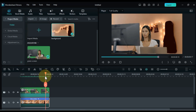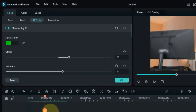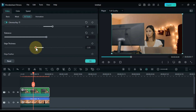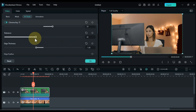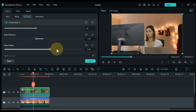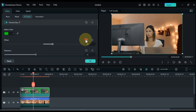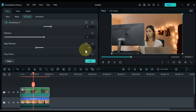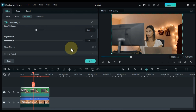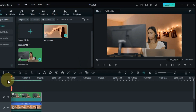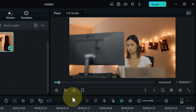If the green screen background isn't entirely removed, adjust the Chroma Key settings by setting the offset, edge thickness, tolerance, and edge feather to achieve better results. Preview the video to see the successful removal and replacement of the background.